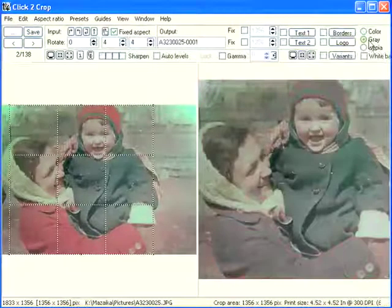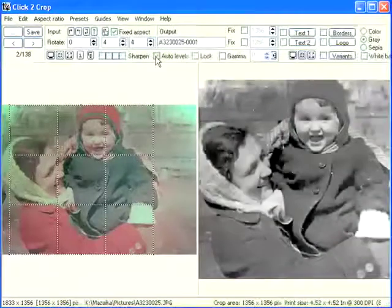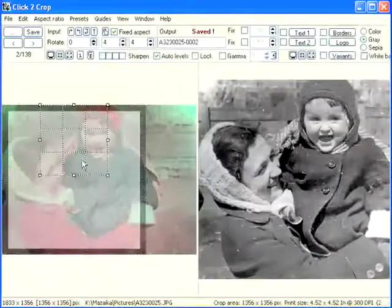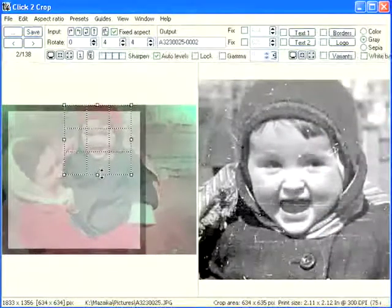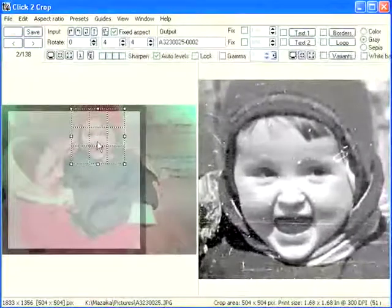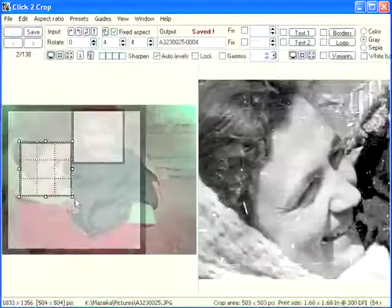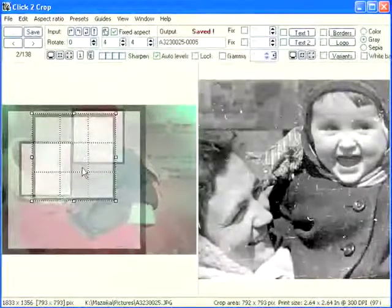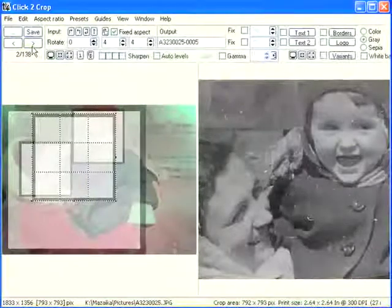That's why we selected gray mode — this old color photo is faded. We may improve it with the Auto Level function. Maximum crop. Baby face crop. Mother's face crop. Double face crop. Disable Auto Level and go to the next photo.